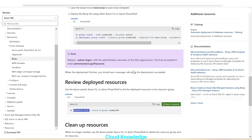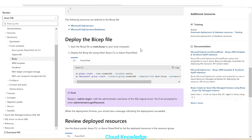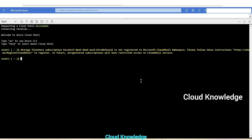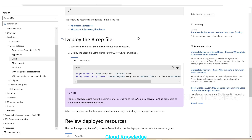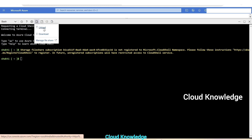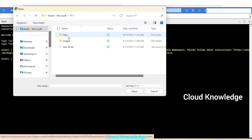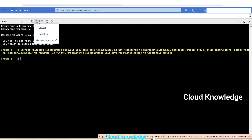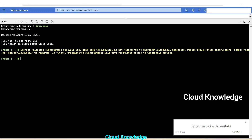We need to upload the saved file to the Cloud Shell. In the Cloud Shell there is an upload and download files option — we click it and select Upload. Our file resides in the files folder; we select main.bicep, which contains the content we just reviewed. The upload completes successfully.